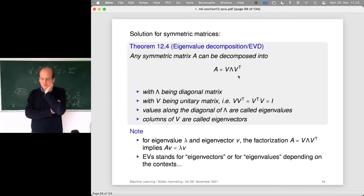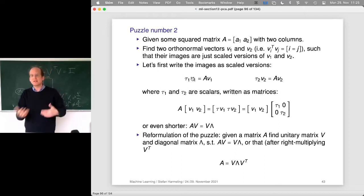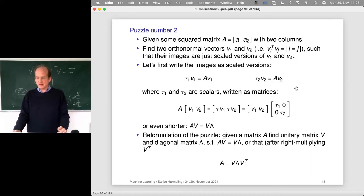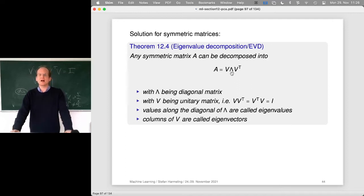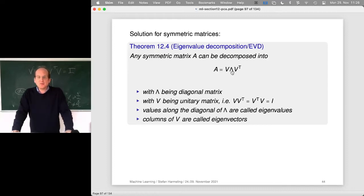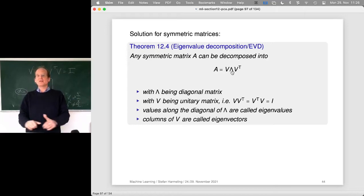For symmetric matrices, A can be decomposed as A = V * Lambda * V^T, where V is a rotation matrix and Lambda is a rescaling matrix. This means a symmetric matrix's linear transformation decomposes as: first rotate the whole space, then rescale along the new axes, then rotate back — using exactly the same matrix for rotating forward and backward.